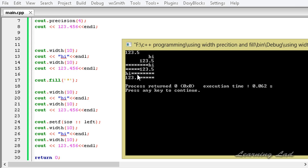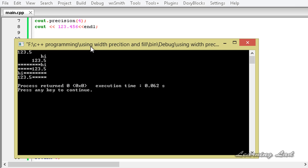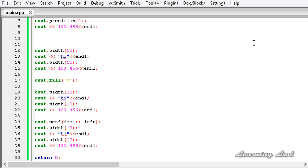That covers the precision, width, and fill methods in C++. Thank you for watching, don't forget to subscribe, and I'll see you in the next tutorial.